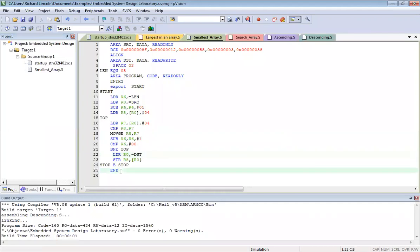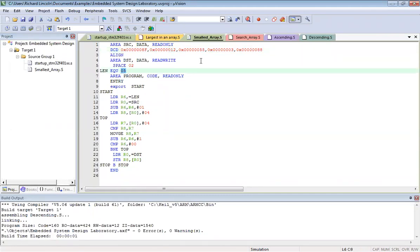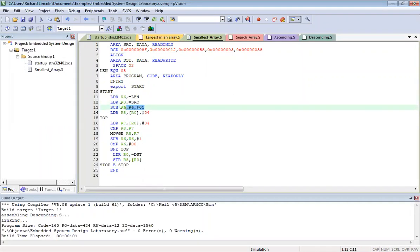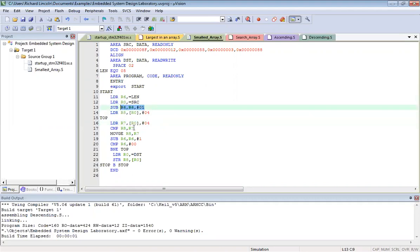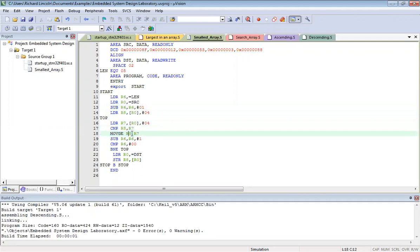In the smallest number program, we have the data and tell the program how many numbers there are — five. We give the address to registers, subtract, put data in R8 and R9, R6 is a counter, we do a comparison: if greater, the value stays in R8; if not greater, it stays in R7 with no changes. The final destination is then moved accordingly.